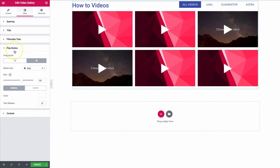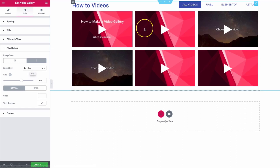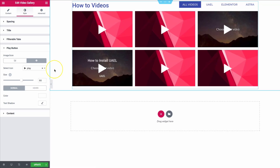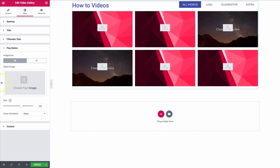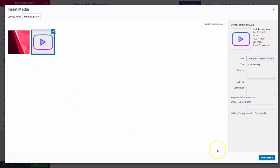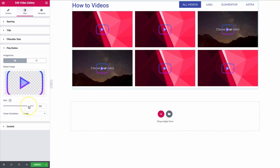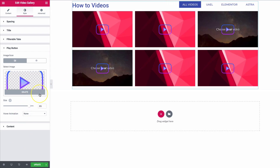For the play button, we can choose an image or an icon. Right now we have the icon with the play icon, and it applies across all of the videos — you're not able to set it per individual video. So we want to upload a custom image. Let's choose the one we uploaded before, and we can increase the size of the play button.